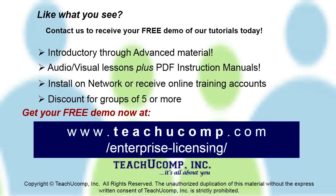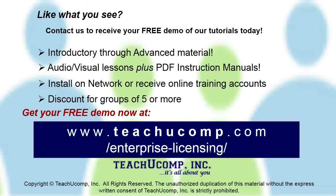Like what you see? Get a free demo of our training for groups of five or more at www.teachucomp.com/enterprise-licensing.